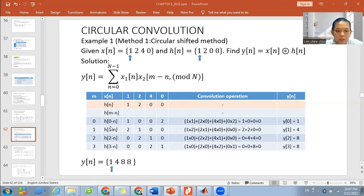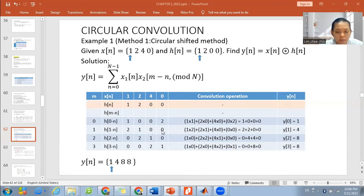Repeat again for h[1 minus n]. When we move our 2 to the front, so we have {2, 1, 0, 0}. We repeat the multiplication: 2×1=2, 1×2=2, 0×4=0, 0×0=0. Adding up, we will have 4.